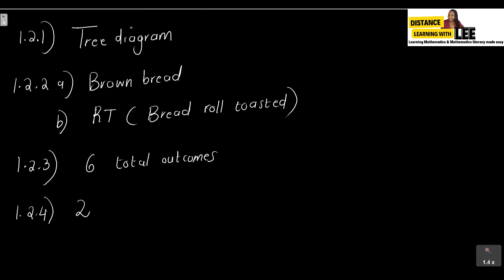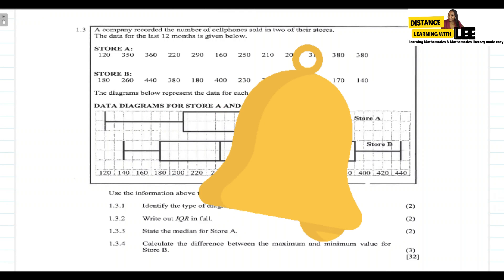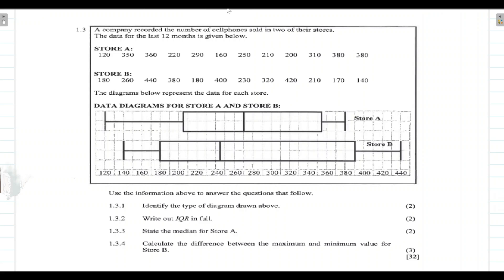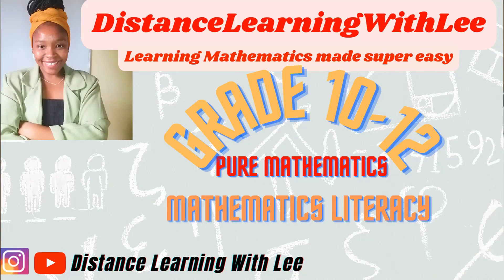That's the end of this video tutorial. Please click the notification bell so you don't miss the next upload. In the next question, Question 1.3, we'll be tackling data handling — specifically analyzing two box-and-whisker plots and using them to answer the given questions. I'll see you on the next video tutorial. Distance Learning with Lee, where I make learning mathematics super easy — bye!